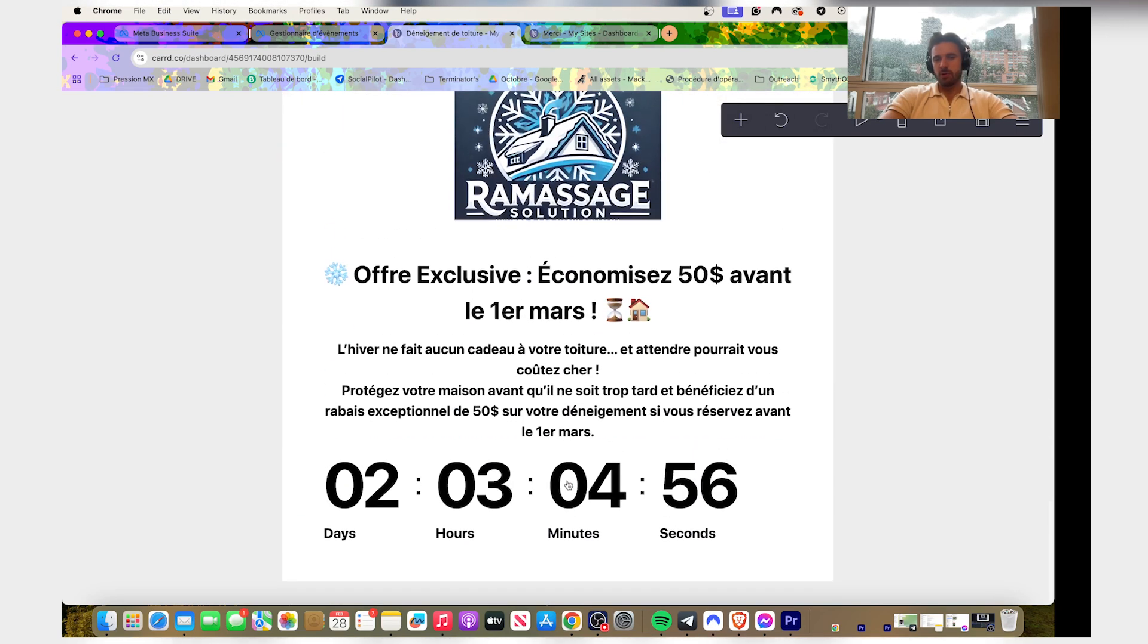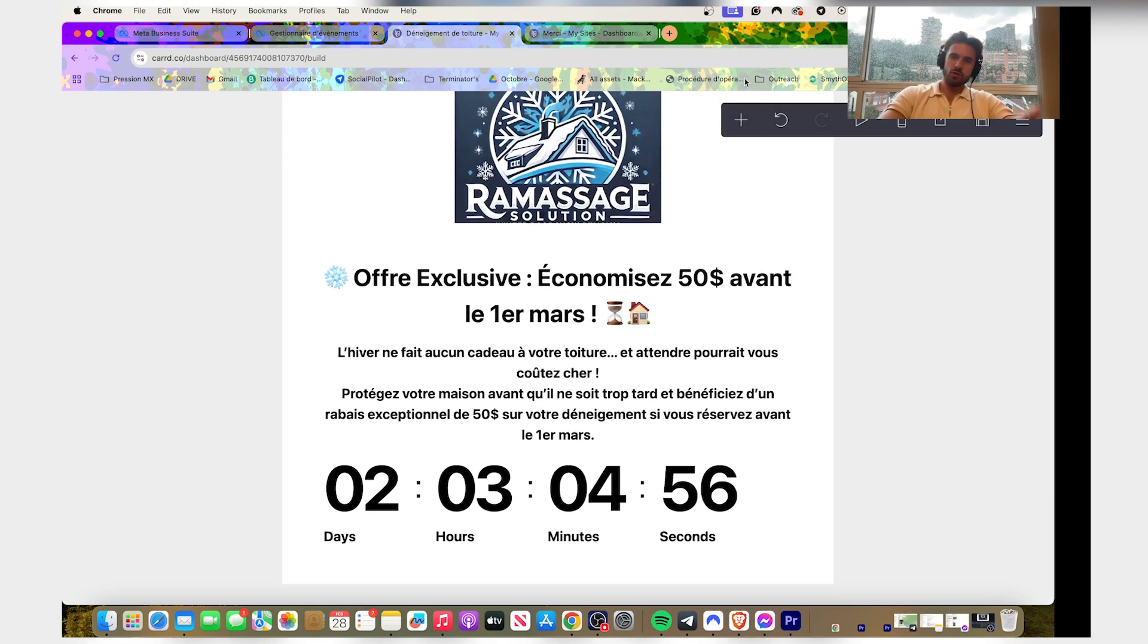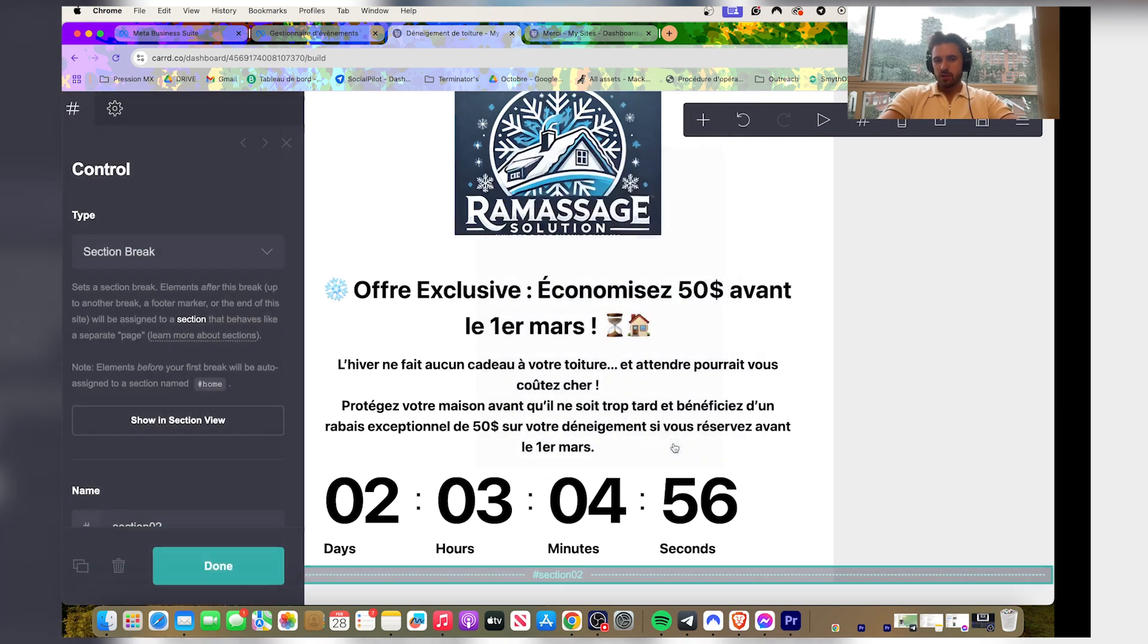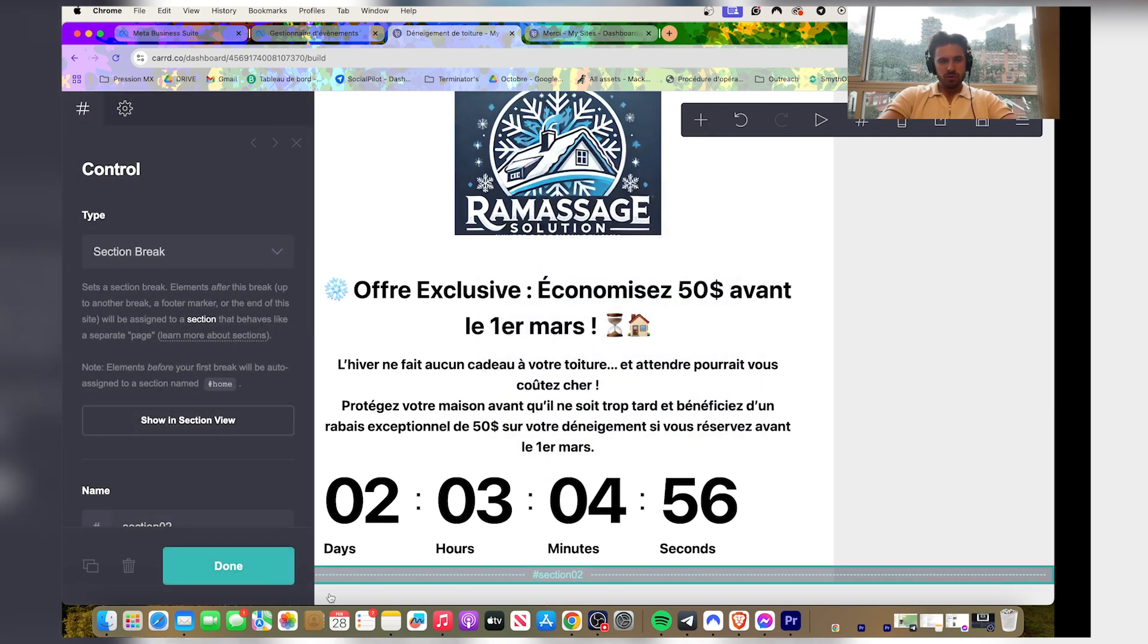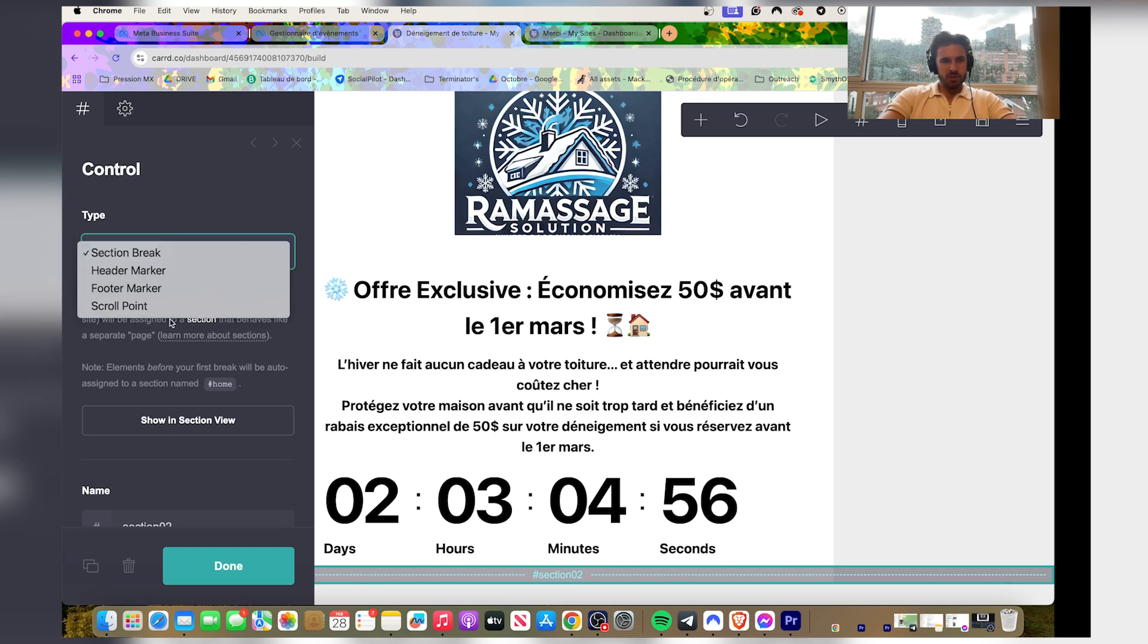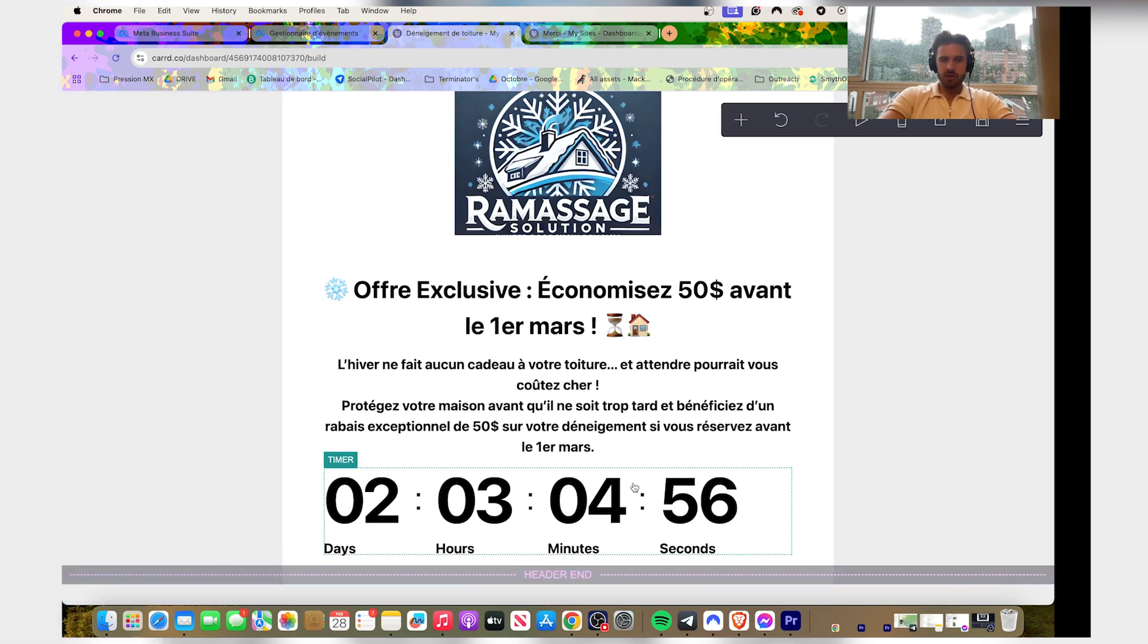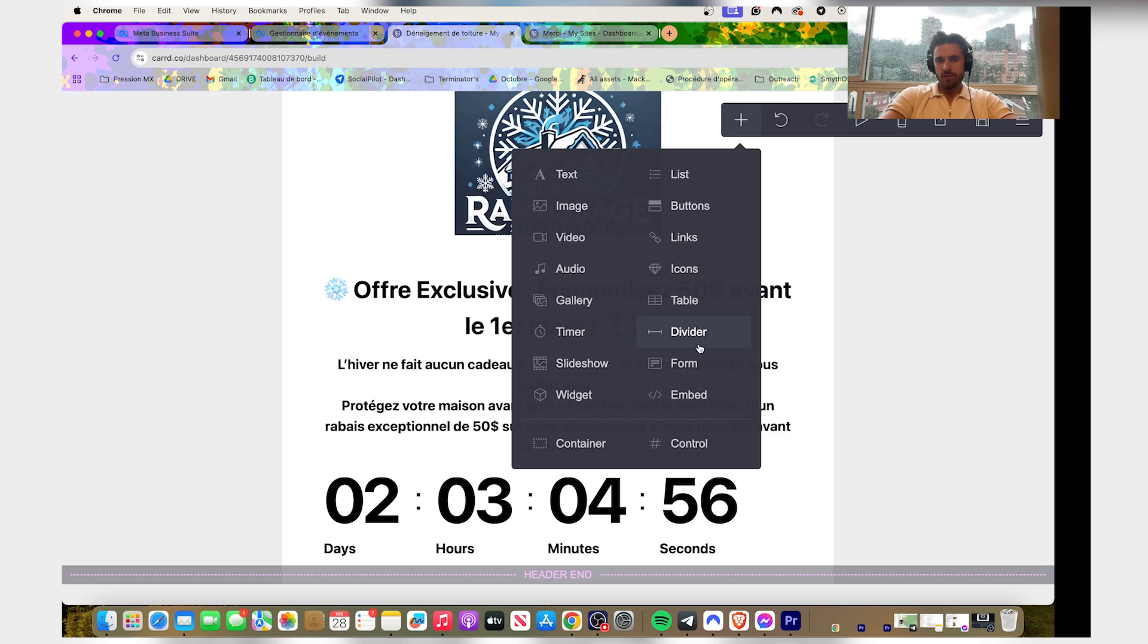This is the way I'm showing you how to put on pixels. So to put on the pixel, you click on add element, you click on control. Then here the type of control is gonna be a header marker. Then you click on done. Then you add a new element and you're gonna click on embed.